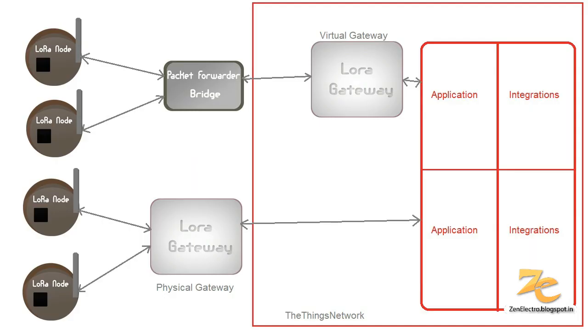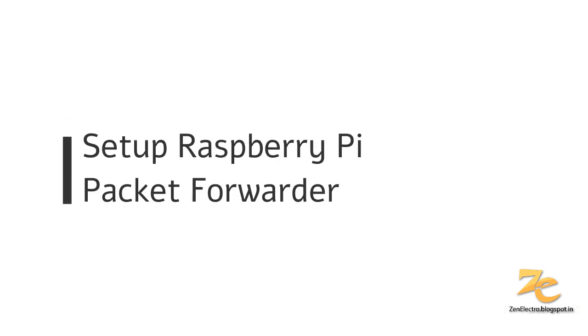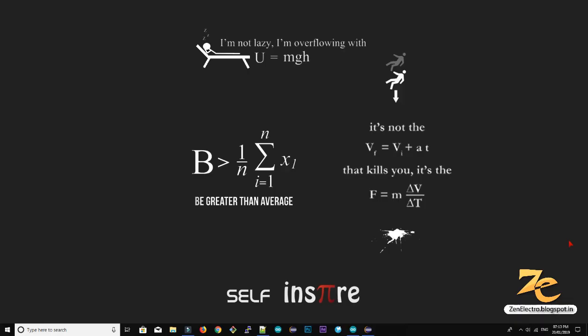This is the basic architecture of the things network in my understanding, here we are using a virtual gateway, actually they provide a physical gateway also. You can check their website so you can buy the physical gateway. Now we are setup our LoRa gateway and LoRa application then we register a device to the things network which will then send data from node to things network.